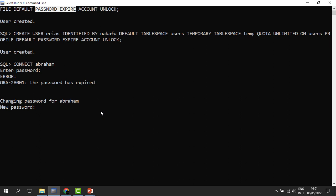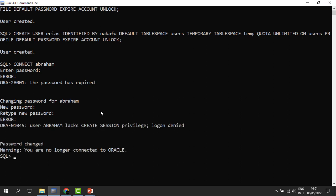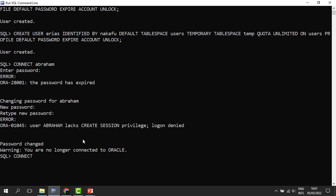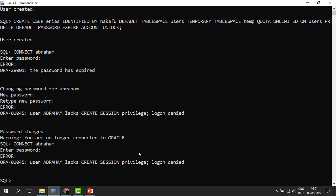Abraham's password needs to be changed — let me give him a new password, and confirm it. Abraham's account is now open. But we run into a new error: Abraham lacks the CREATE SESSION privilege and cannot connect. Even if we try with his new password, it returns the same error — he doesn't have the right to connect to the database. Even if we create user accounts, they don't have the right to access our system, and we are going to solve that in the next episode.